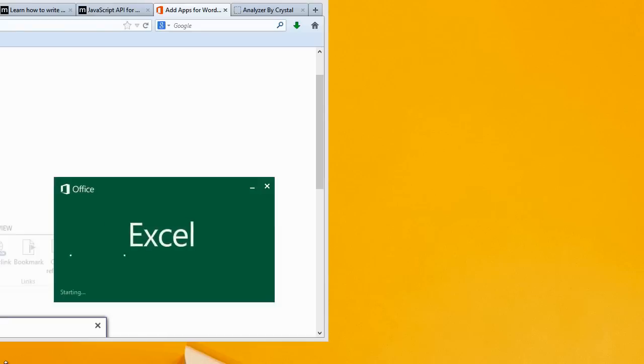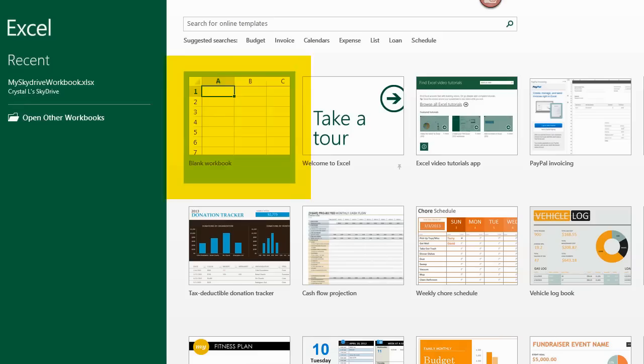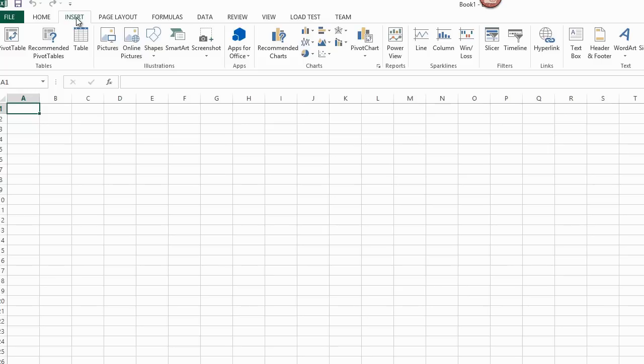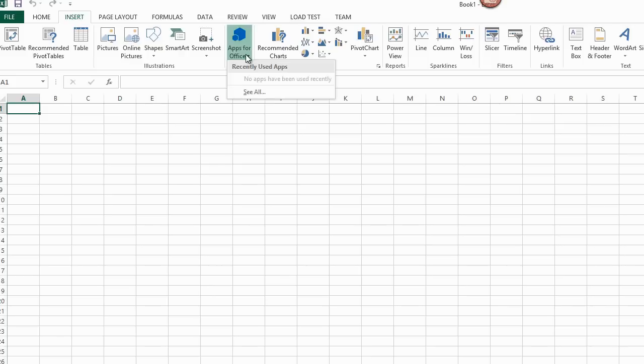Now in Excel, I choose the blank workbook template. I go to the Insert ribbon and choose Apps for Office, then See All.